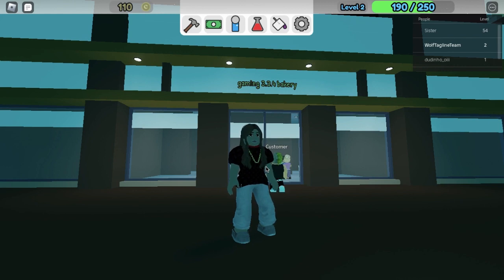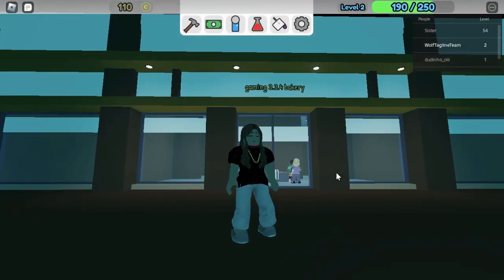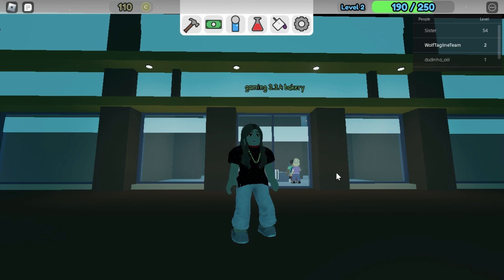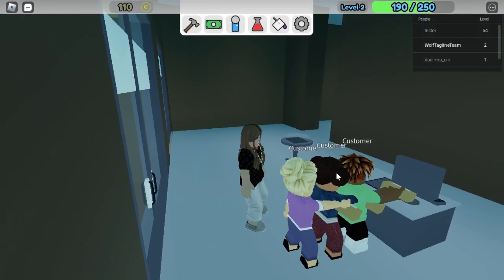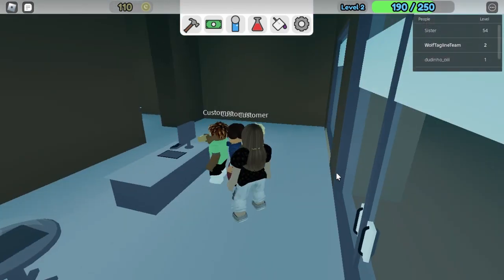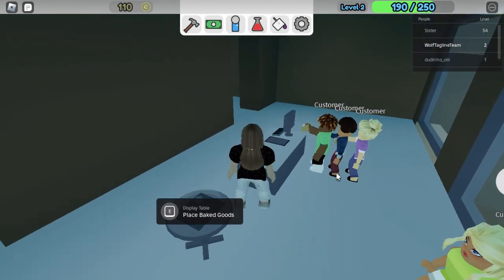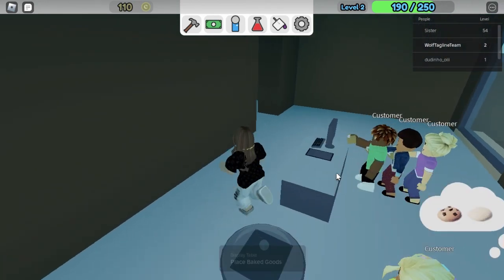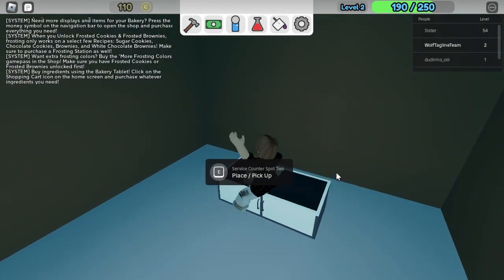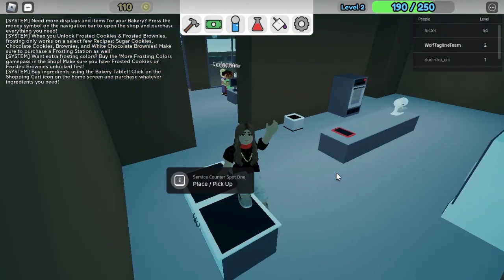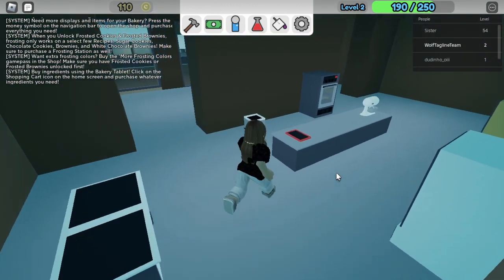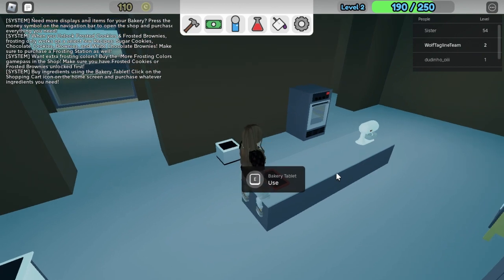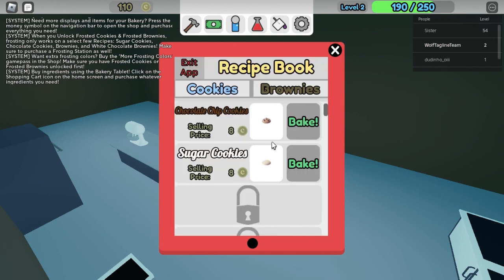That's what I'm having trouble with. So far we named the bakery the Gaming 3.3.4 Bakery after the name of the channel of course. Inside we have this register and this table that you could place baked cookies, and right here is to place the cookies to cool off. I buy ingredients where I could make chocolate chip cookies and sugar cookies.